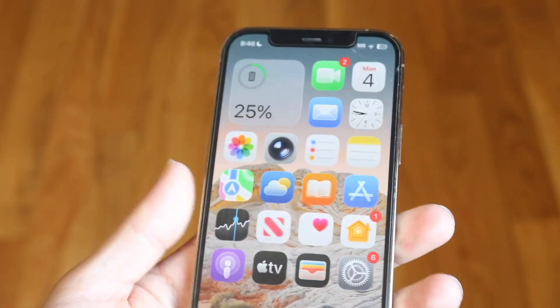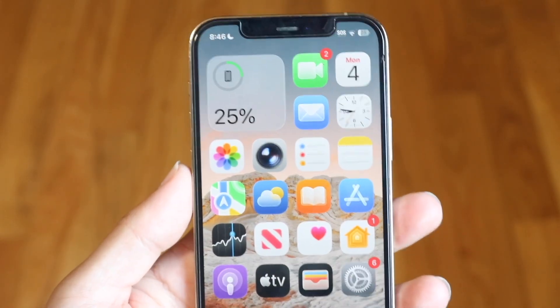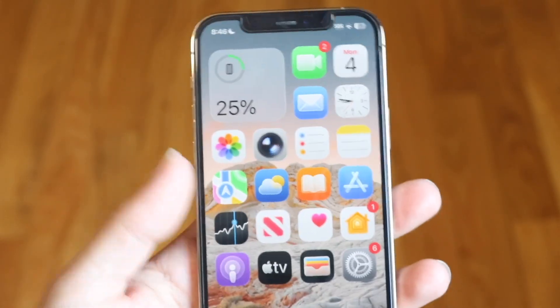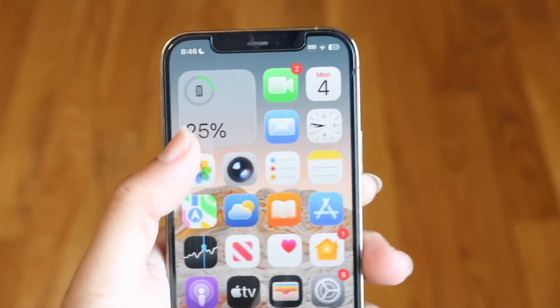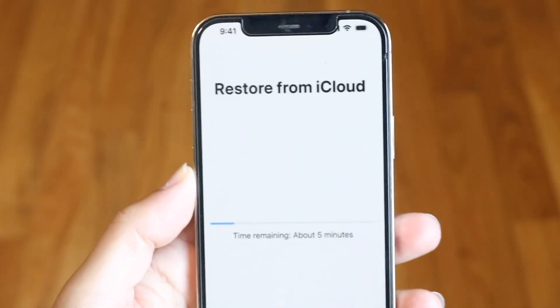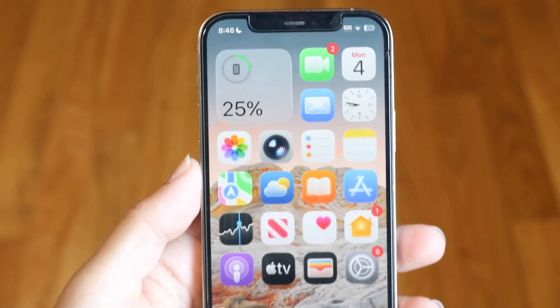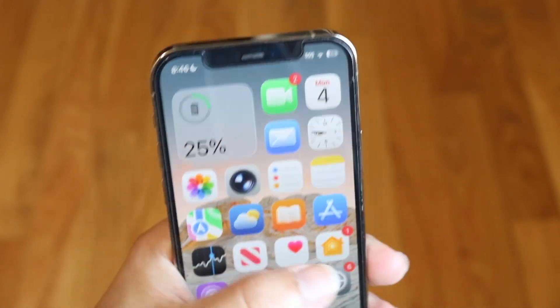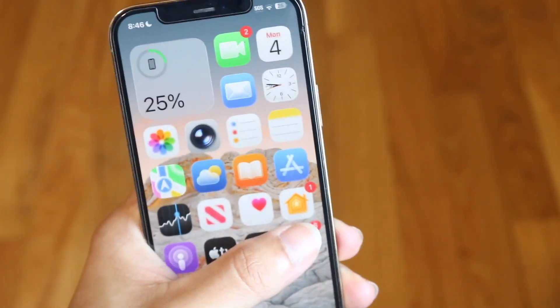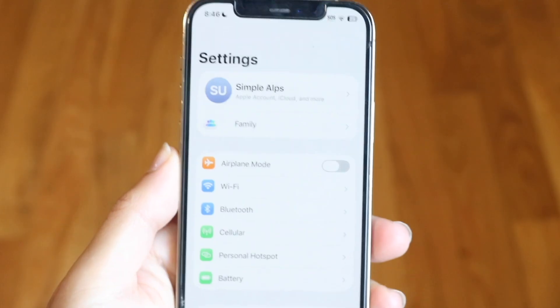First of all, if this is an iPhone you're no longer using or whatever, I would recommend backing up all your data — backing up all your photos and everything you have — and then you'll need to go inside your iPhone settings.